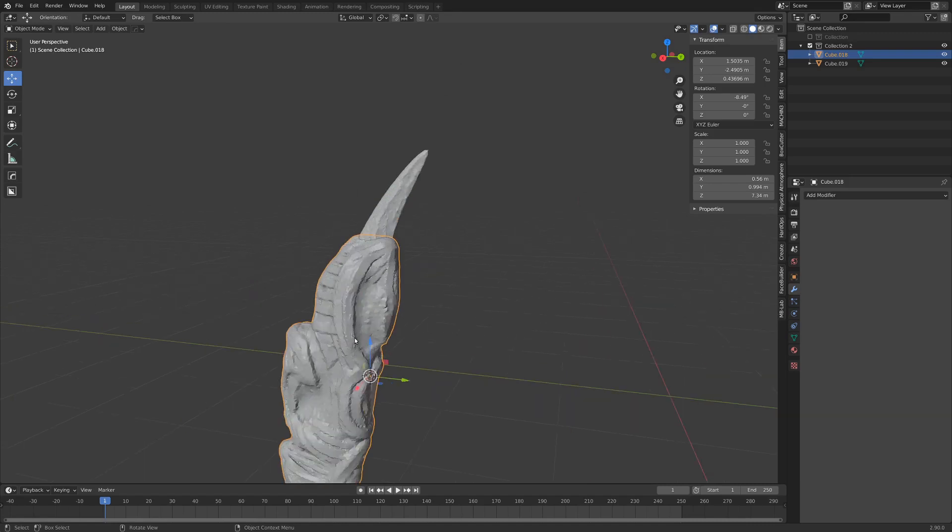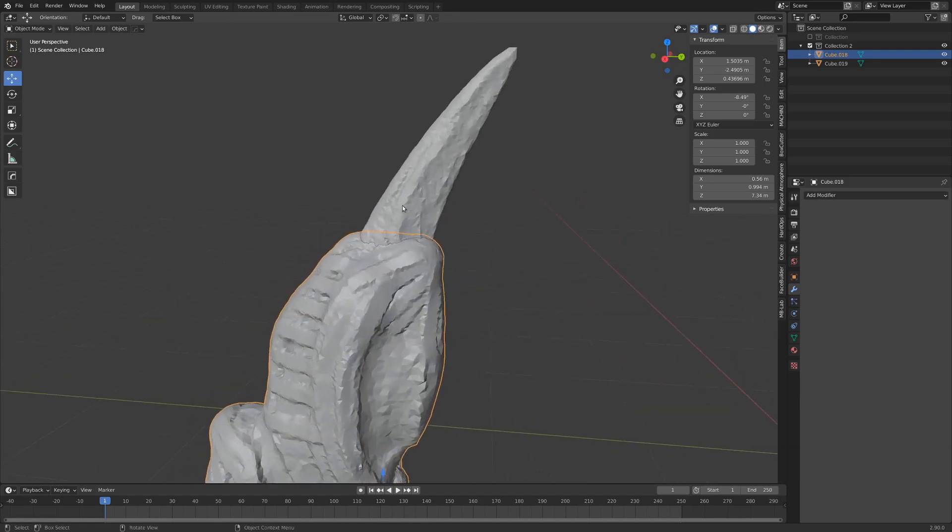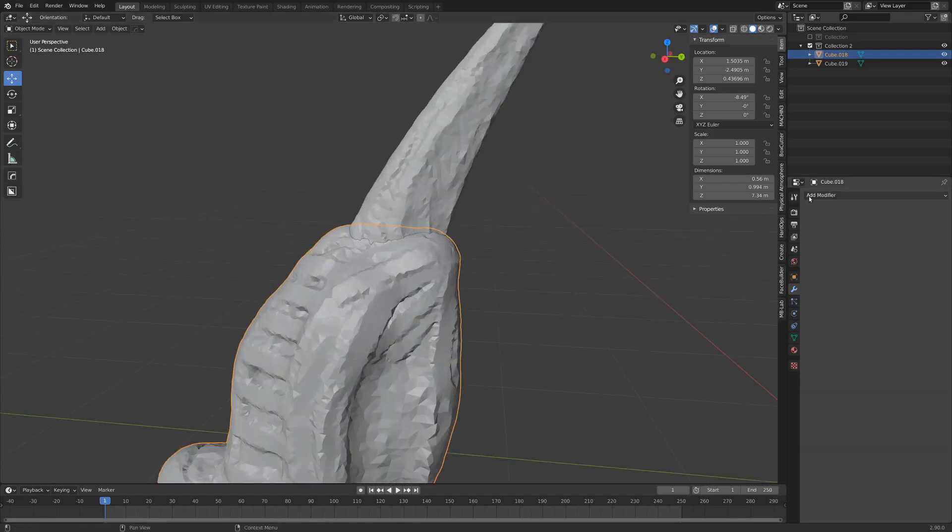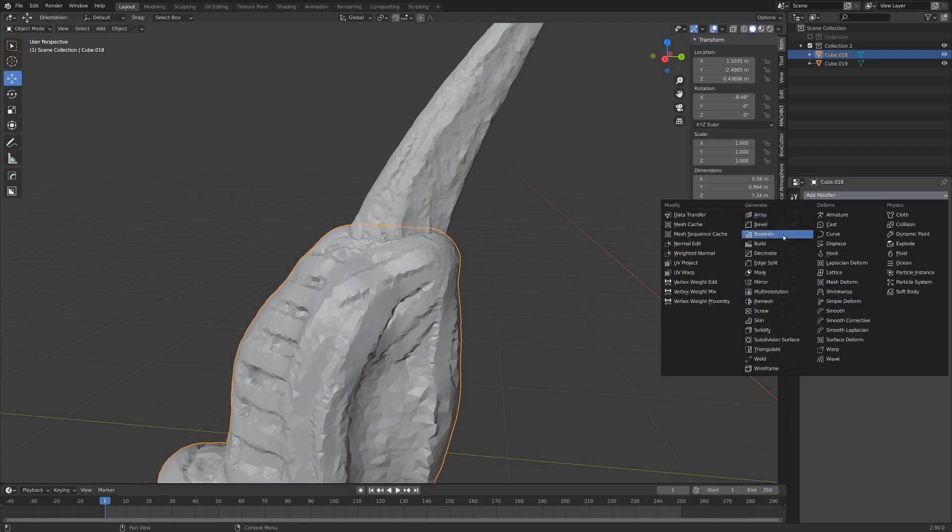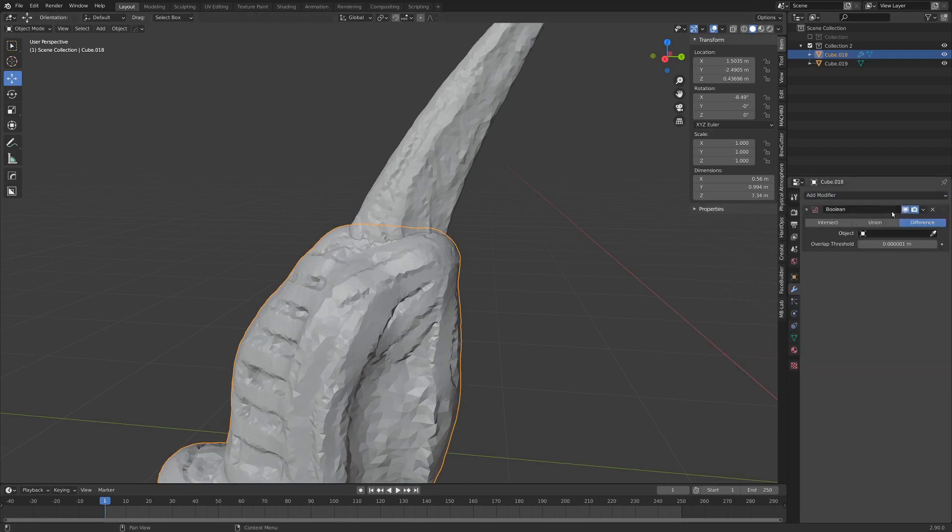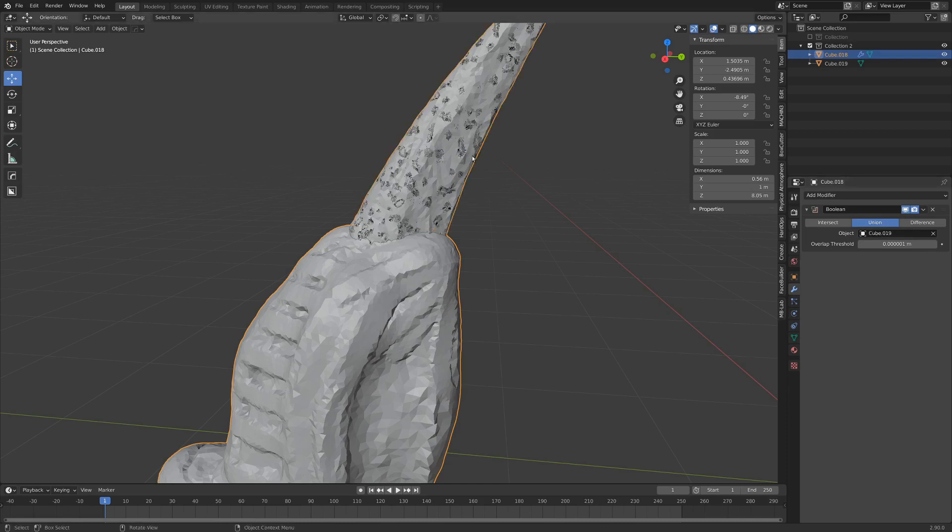We're just going to select the main object that we want to be the big part and then go modifier and boolean modifier. I'm going to set this to be union and just select the dropper tool here and select that object there.